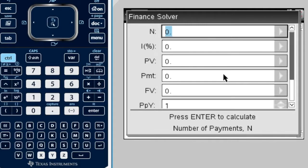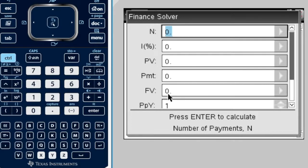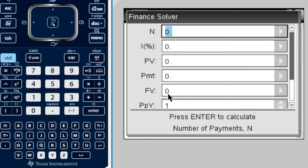It's kind of cool. Basically, you just enter all the values from the question into this table. First of all, we've got five years, but it's compounded monthly, which means 12 times per year.